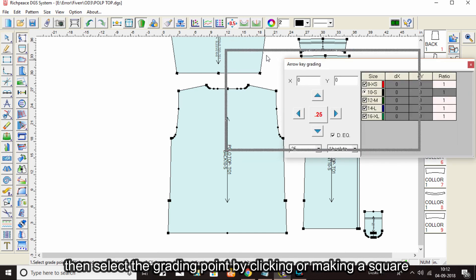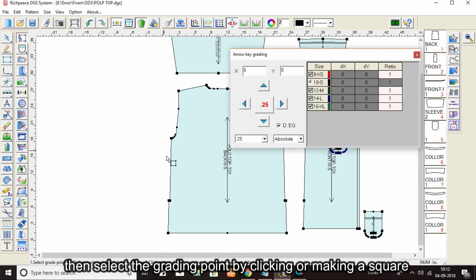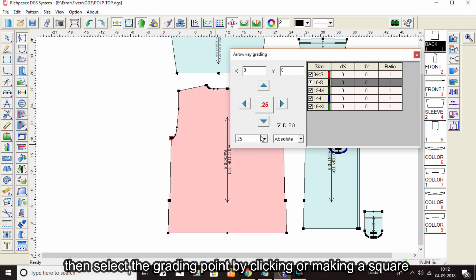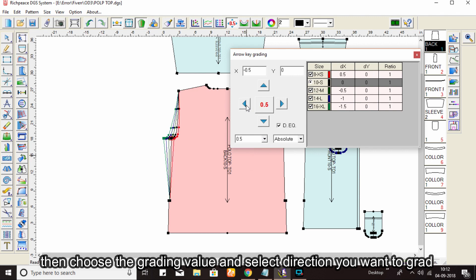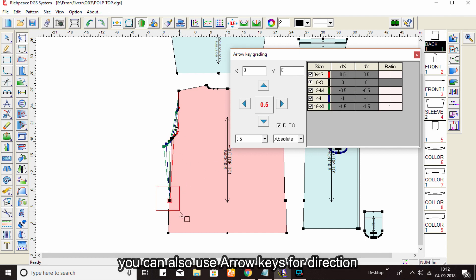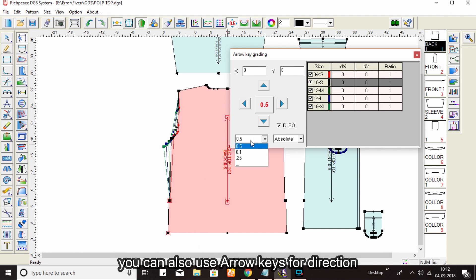Then select the grading point by clicking or making a square. Then choose the grading value and select the direction you want to grade. You can also use arrow keys for direction.